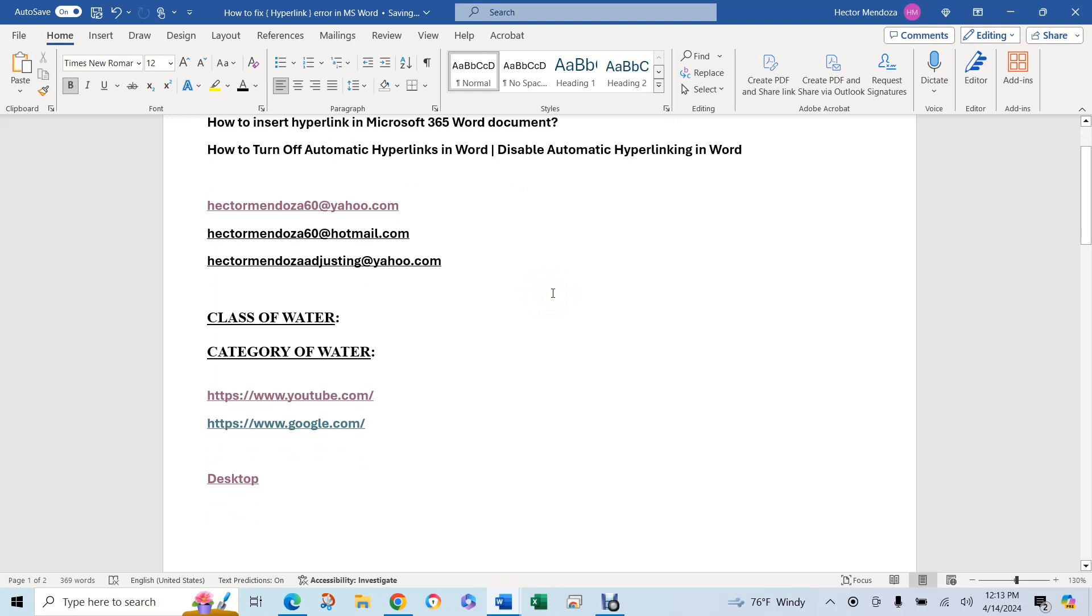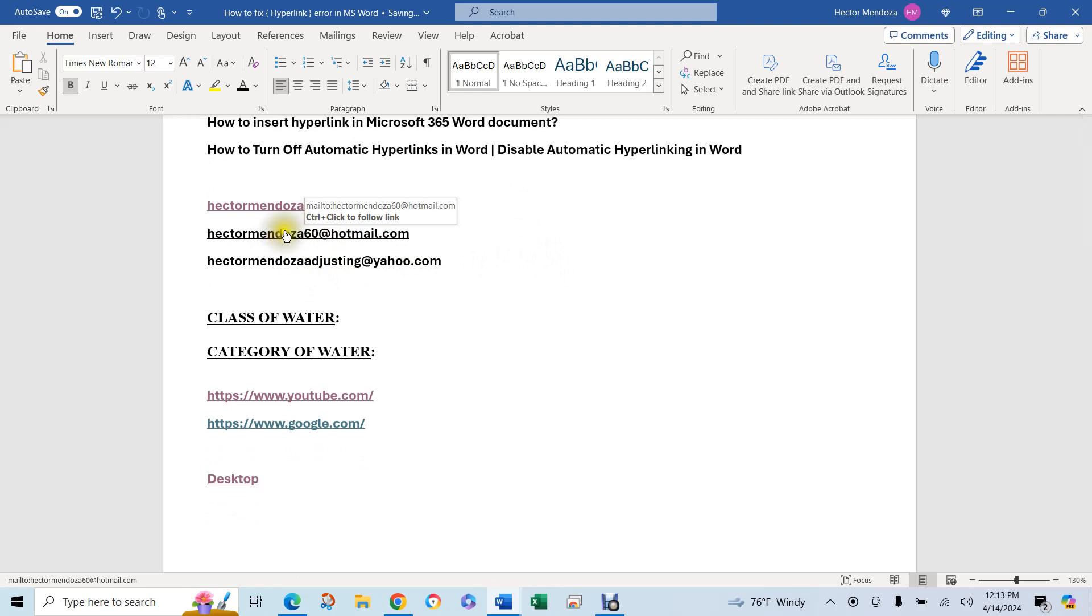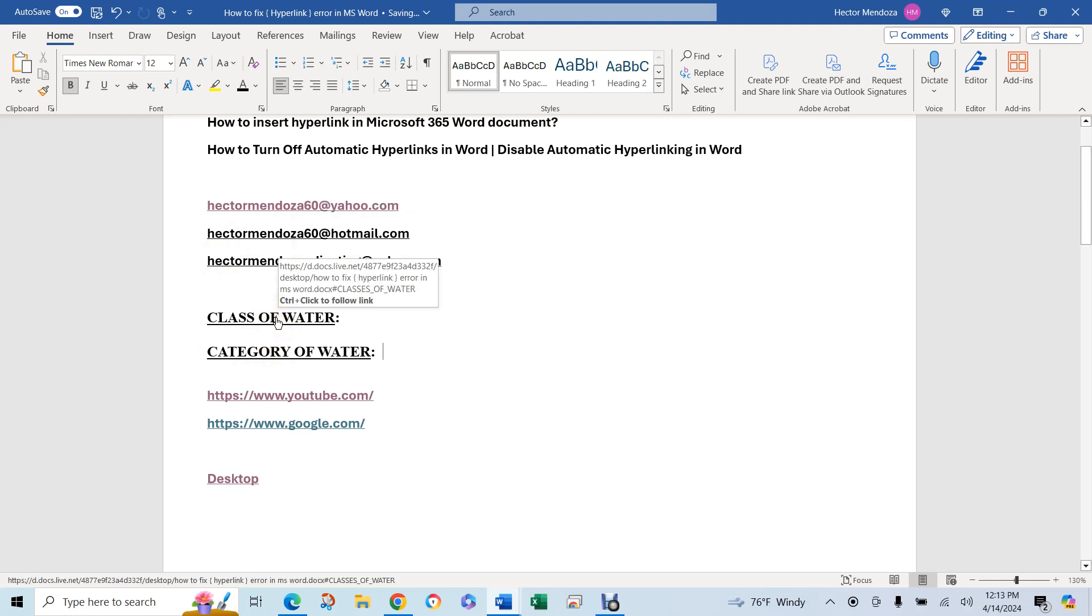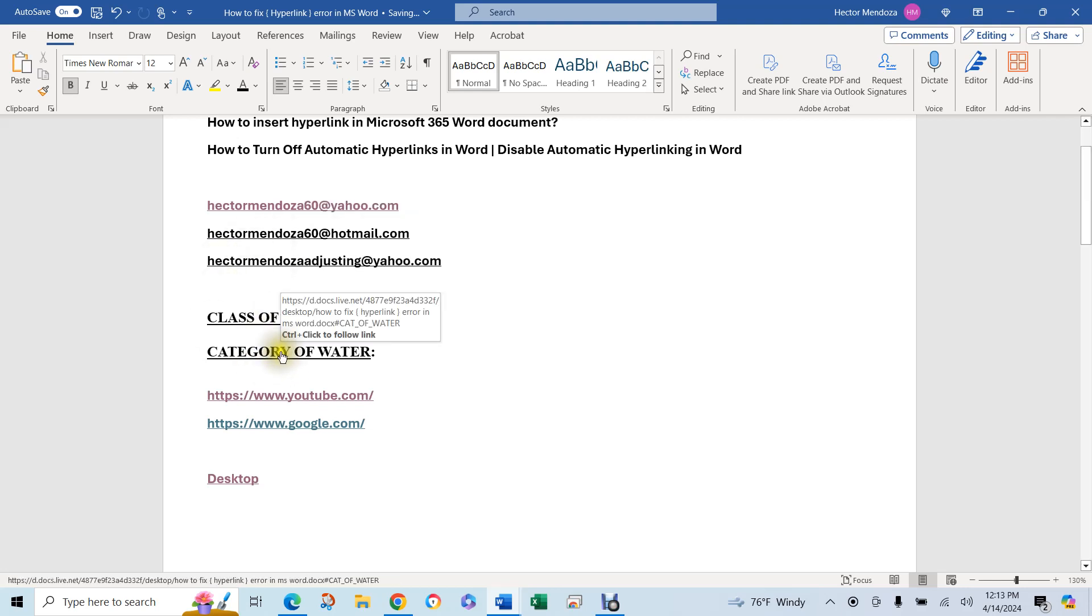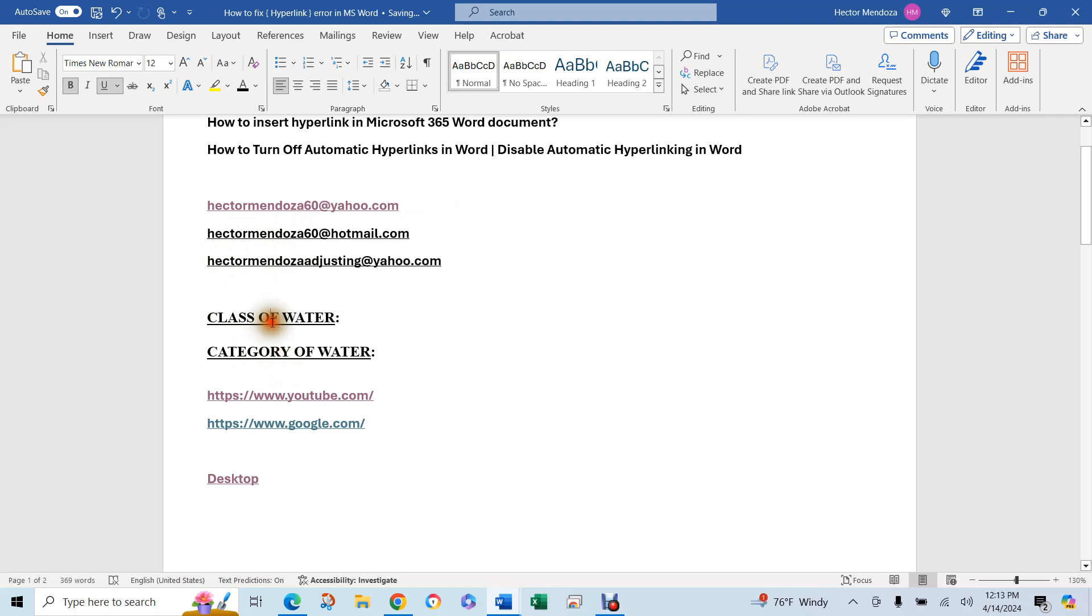You see right now. I have to click. I have to hold my control key to be able to click on this link. Right. Or here. Or here. Because look, if I release my control, you see, it turns into my regular cursor.